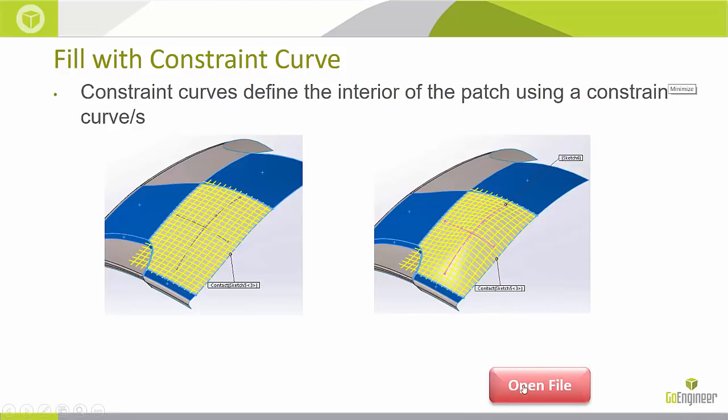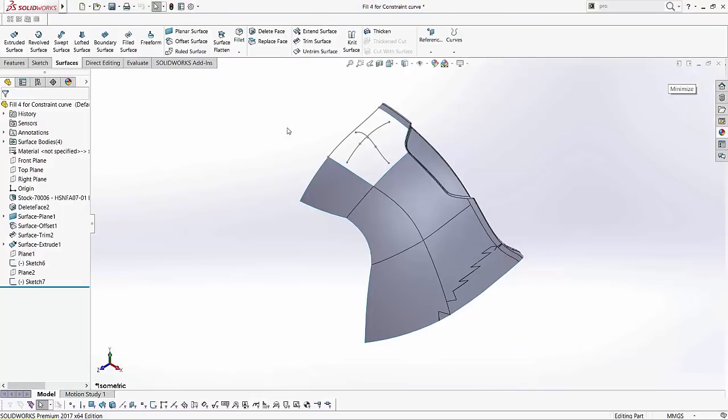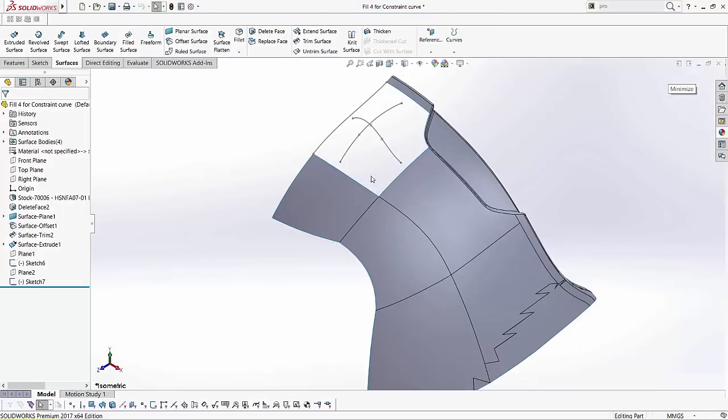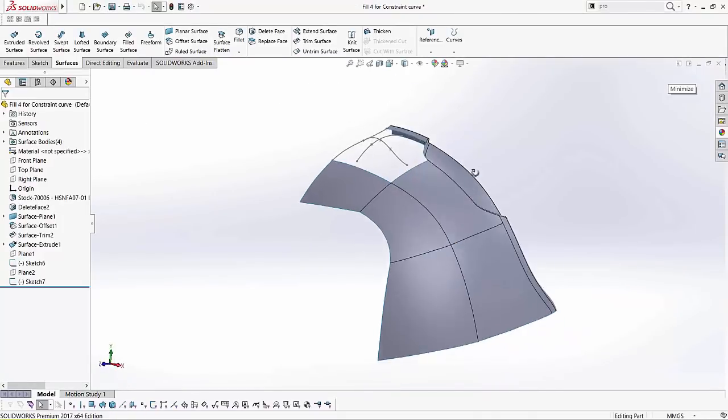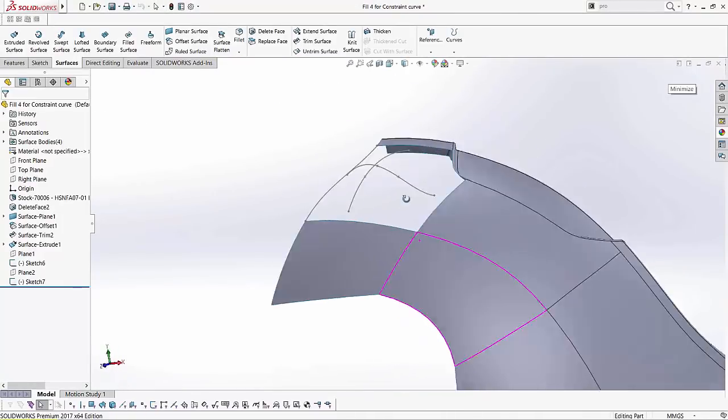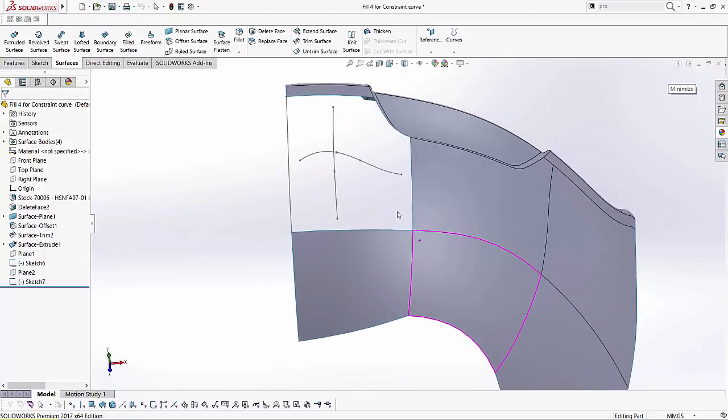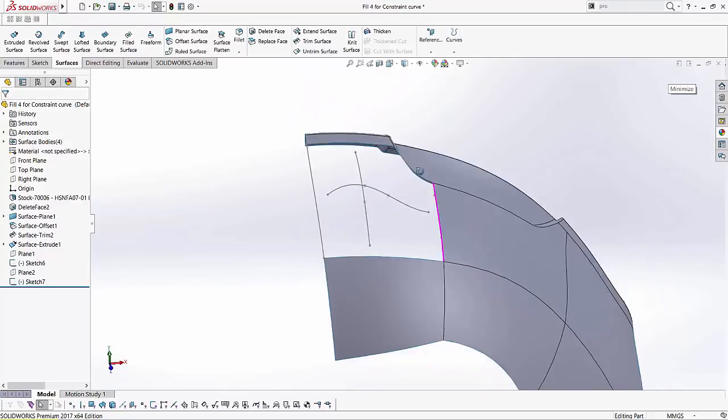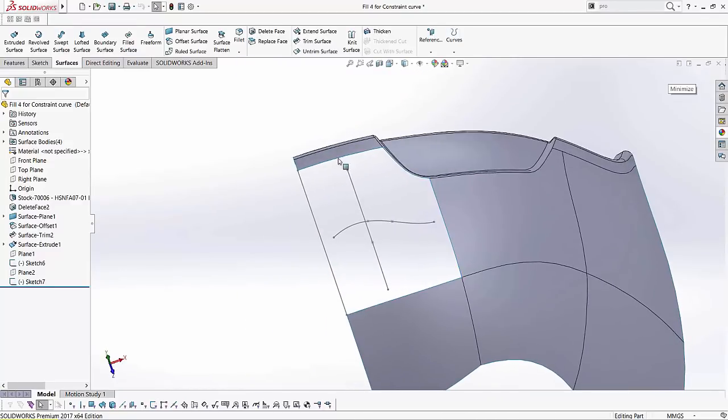So let's see how this works. I'm going to quickly get into SOLIDWORKS. Here I've got my surface model and if you notice here is a surface fill that we want to be able to use in this region.